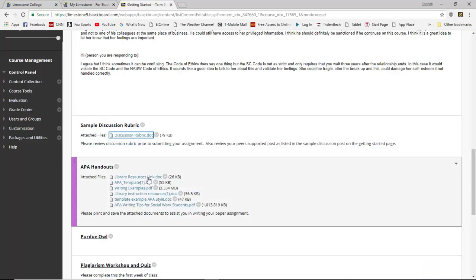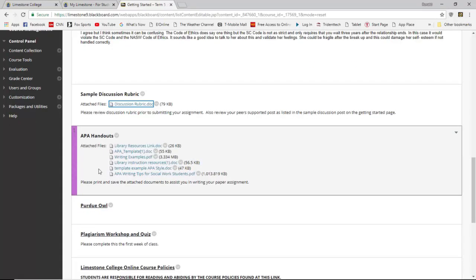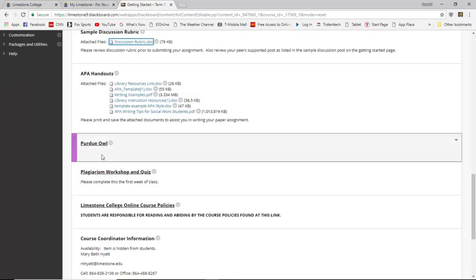Moving down to the APA handouts section — I recommend that you click on these links to see what's there. I posted a library resource link, an APA template you can use, and some writing examples showing how your writing and referencing should look. Library instruction resources are also available, along with another template and APA writing tips for social work students. I also posted a web link for Purdue OWL — another way of looking at how your APA 6th edition format should look.